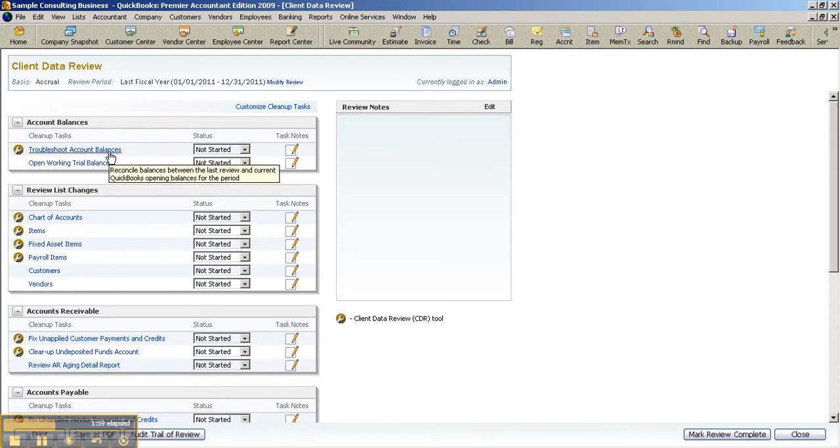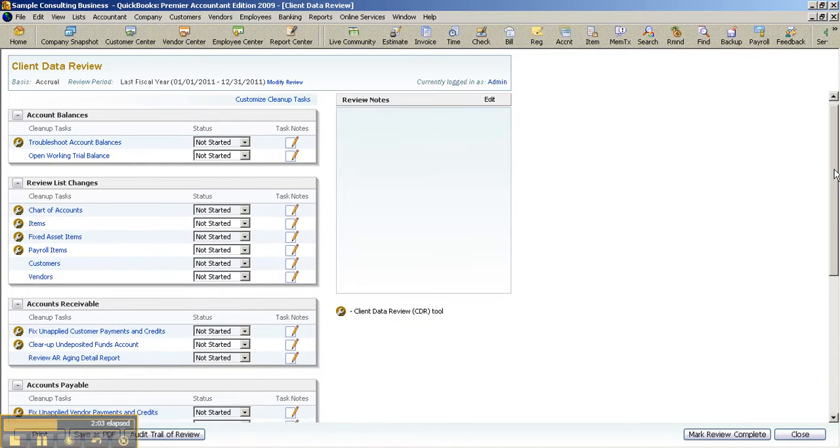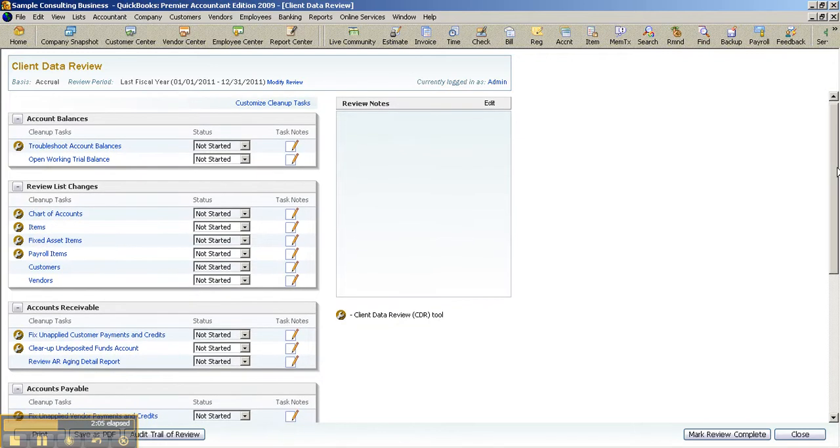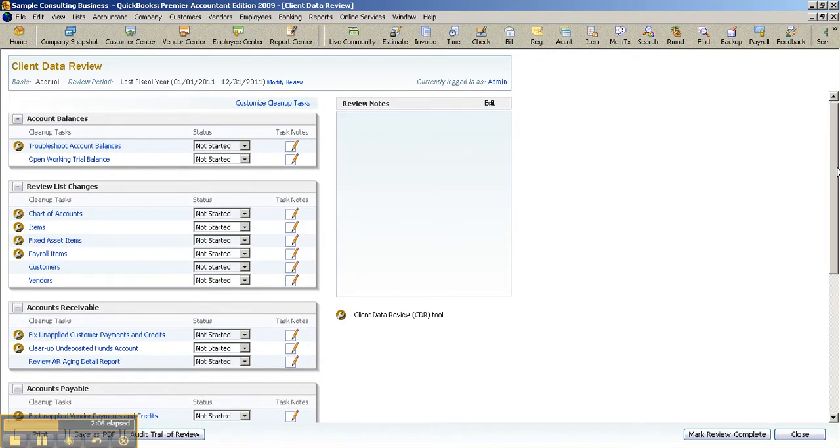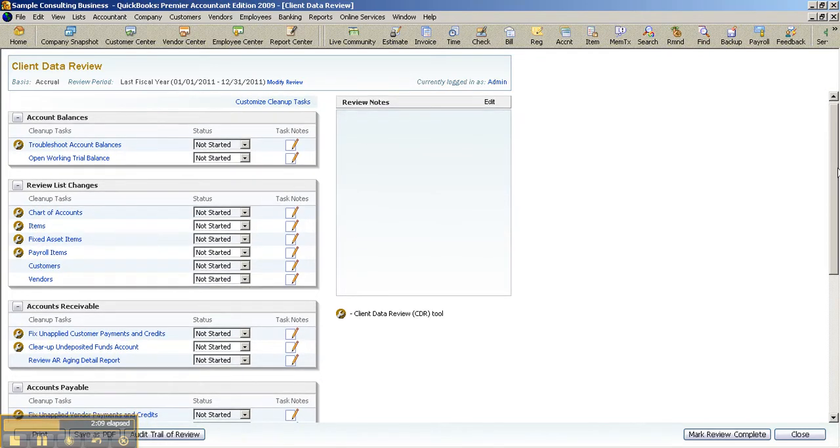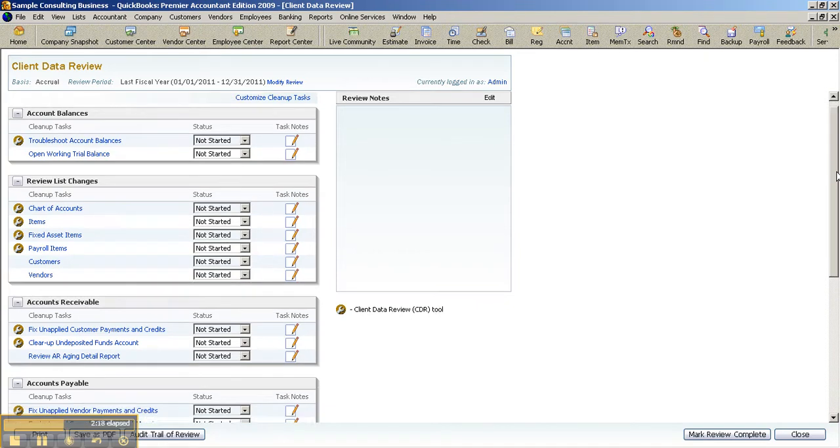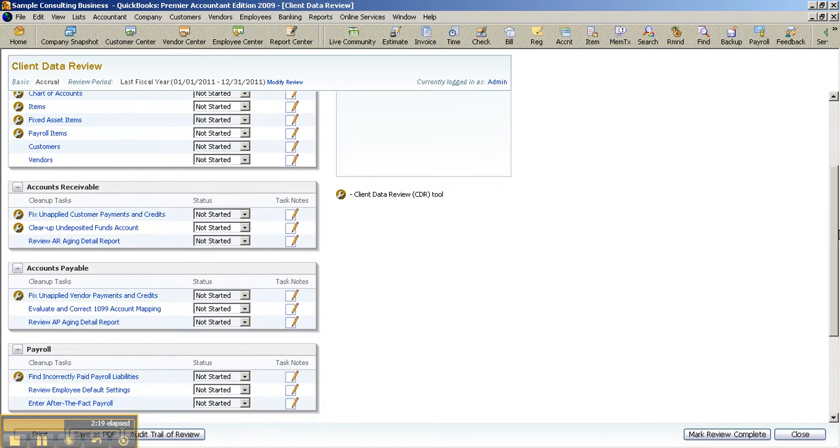So you can troubleshoot account balances, all from one area, as well as review list changes. And that could be affecting any kind of prior period balances where they went in and changed some of the prior period balances. We know this is a big pain point. So how about shaving off four hours of your time on a typical cleanup file engagement? You need to have the Client Data Review feature, and that is also in the Premier Accountant Edition. Look what else you can do.